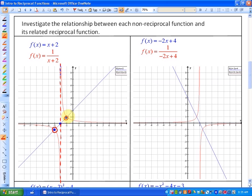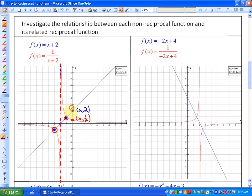Beyond that, as this non-reciprocal function gets closer to the x-axis or to the zeros, the reciprocal function gets further and further away — because the reciprocal of really small numbers are really large numbers. Conversely, as the non-reciprocal function gets further and further away from the x-axis, the reciprocal function gets smaller and smaller. For example, the value of y here is 2, so the reciprocal is 1 half. As these get closer and closer to the x-axis, the reciprocal function gets further and further away.